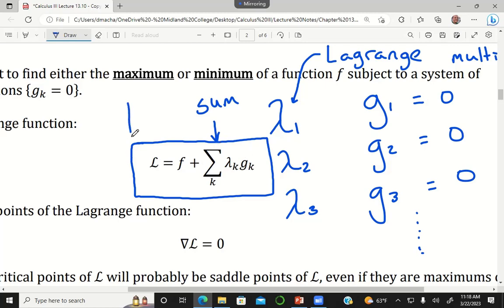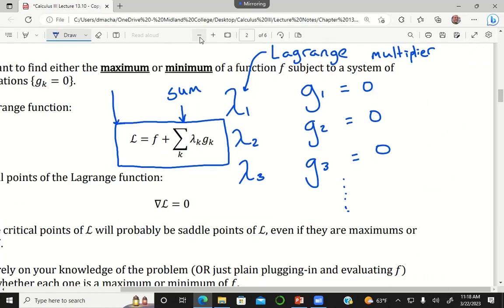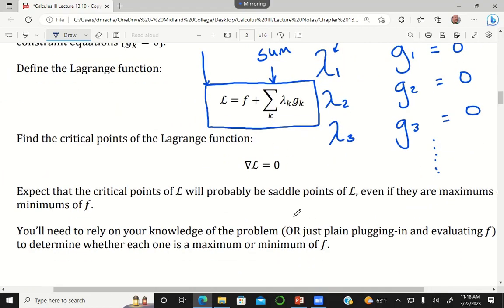Step one is figuring out what your Lagrange function is. Step two is finding the critical points of the Lagrange function — you take the gradient of the Lagrange function, which means taking the partial derivative with respect to x, y, z, and all independent variables, and also with respect to the Lagrange multipliers lambda 1, lambda 2, lambda 3. Setting all of those equal to zero gives you a system of equations to solve, and that tells you exactly where your minimum or maximum is with respect to your constraints.